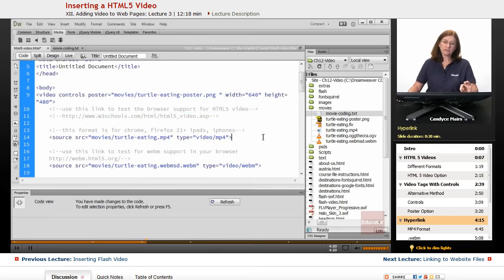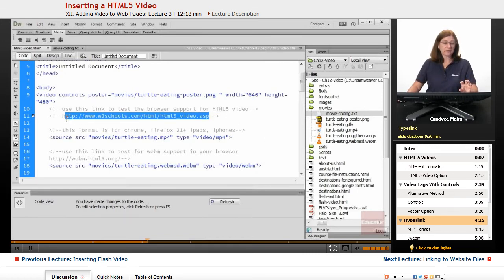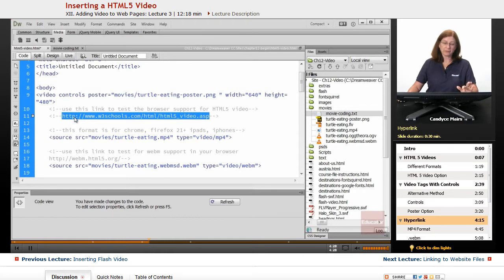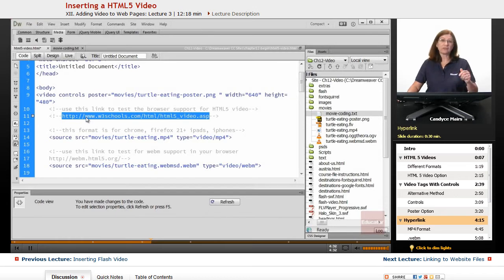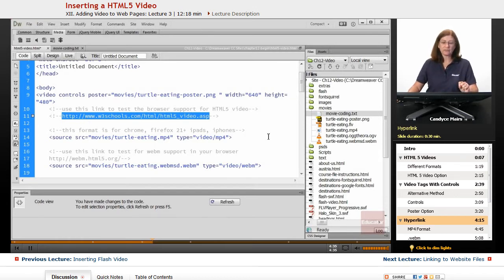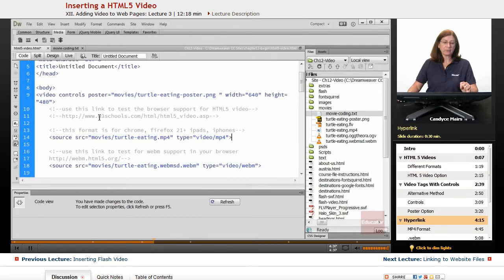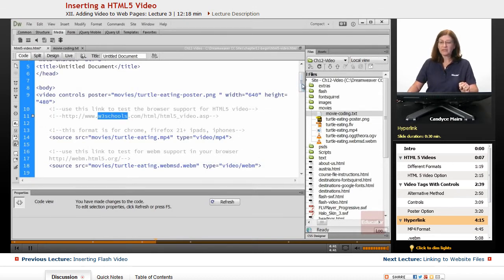And notice it says use this link to test the browser support. So what I can do is go to this link, copy it, put it into my browser, and it will tell me if the browser supports HTML5 or not. It's kind of an interesting hyperlink. And this is put out by the W3C. So it's very worthy.